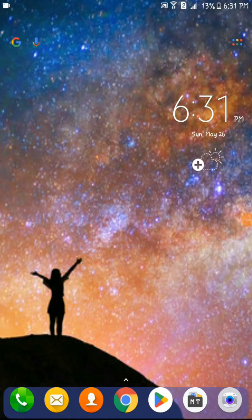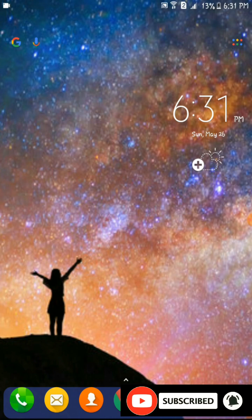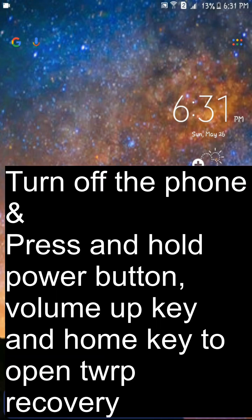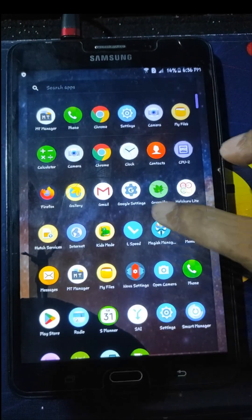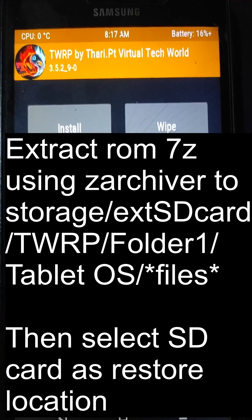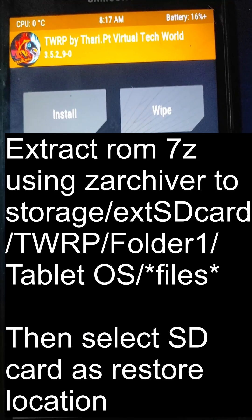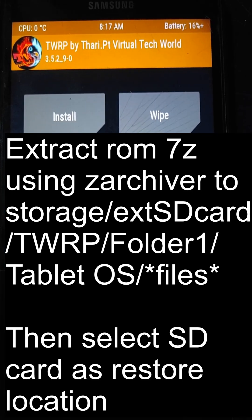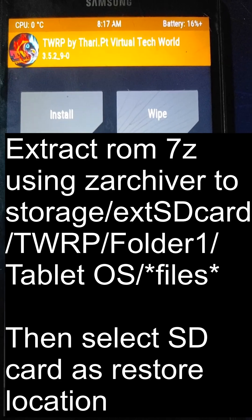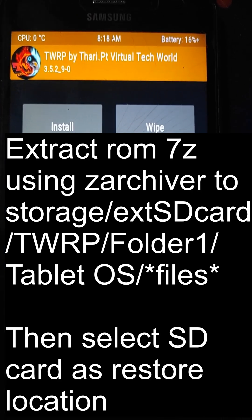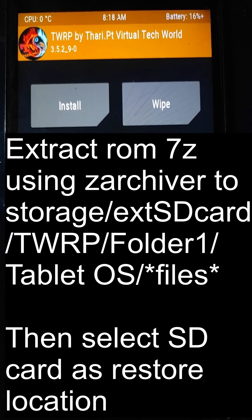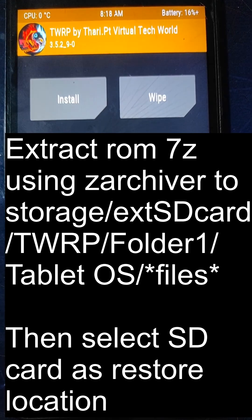First, you need to install custom recovery on your device. You can refer to the video I have included in the description to install a custom recovery — I'm not going to guide you through that in this tutorial as I have already created a separate tutorial for it. Now before booting into recovery, download the ROM zip file from the link in the description and extract it into the TWRP backup folder, because you cannot install this custom ROM as a normal installation file — you need to restore it, since I have also added applications to the data partition.